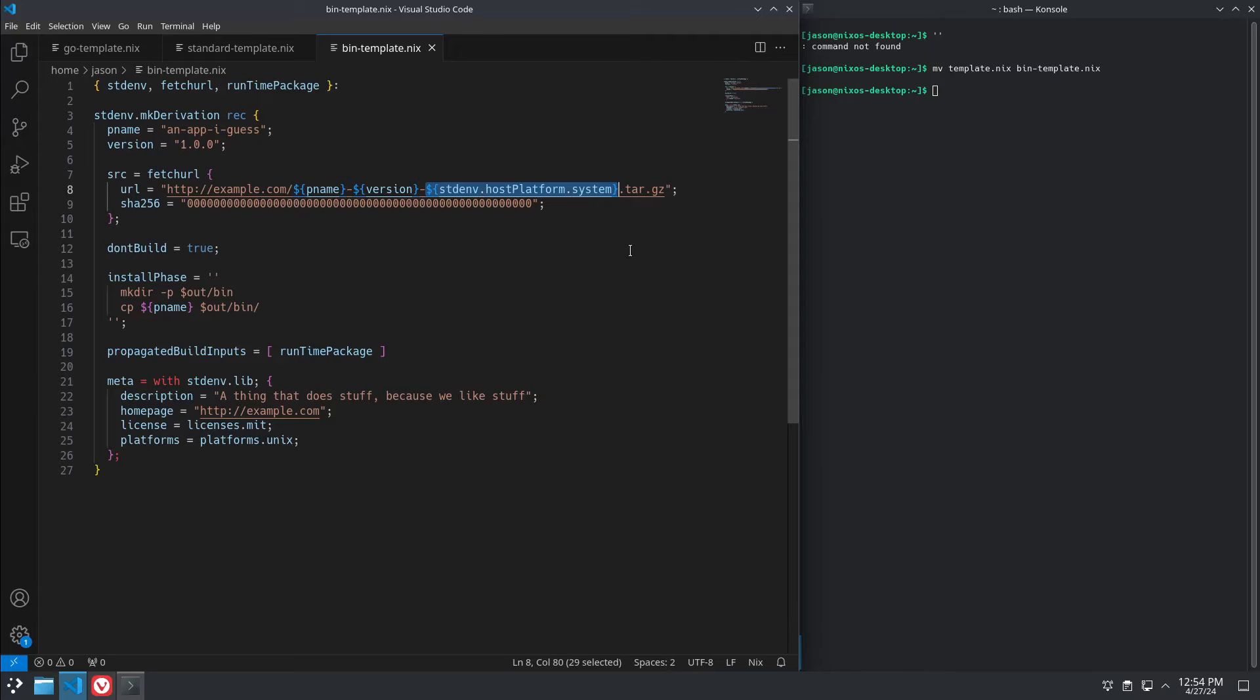And then this resolves to your platform and architecture. So, in this case, it would be x86_64-linux. It could be x86_64-darwin or aarch64-linux, if it's ARM, I believe, is what it resolves to.